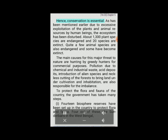Every species has a role, so conservation is essential. Due to excessive exploitation of plant and animal resources by human beings, the ecosystem has been disturbed. About 1,300 plant species are endangered and 20 species are extinct. Quite a few animal species are also endangered and some have become extinct. The main causes of this major threat to nature are hunting by greedy hunters for commercial purposes, pollution due to chemical and industrial waste, acid deposits, introduction of alien species, and reckless cutting of forests to bring land under cultivation and inhabitation. To protect the flora and fauna of the country, the government has taken many steps.